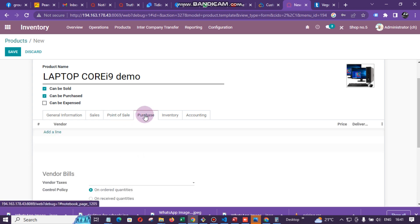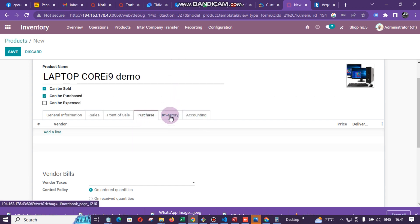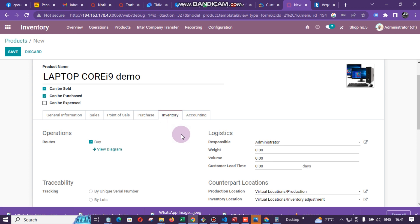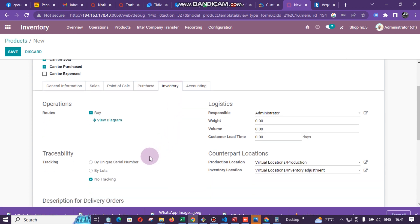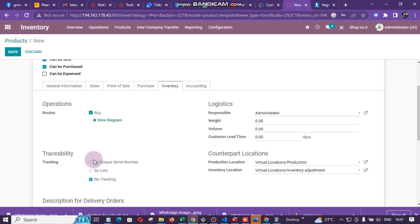Under Purchases there is nothing much to configure. Then go to Inventory. If you want to track by serial number, tick 'By Serial Number' under Traceability. If you don't want to trace by serial number, you can click 'No Tracking'. In this case I want to check serial numbers, so I'm going to tick that.